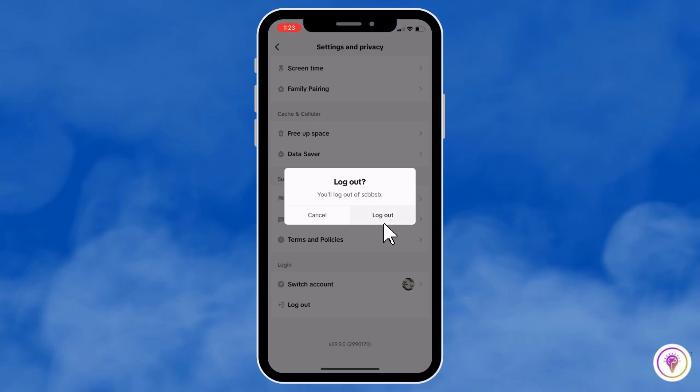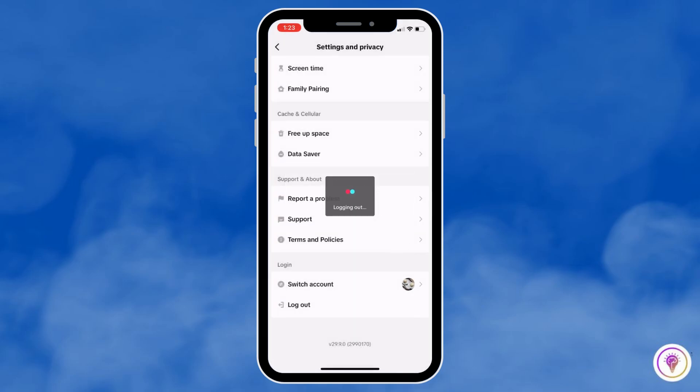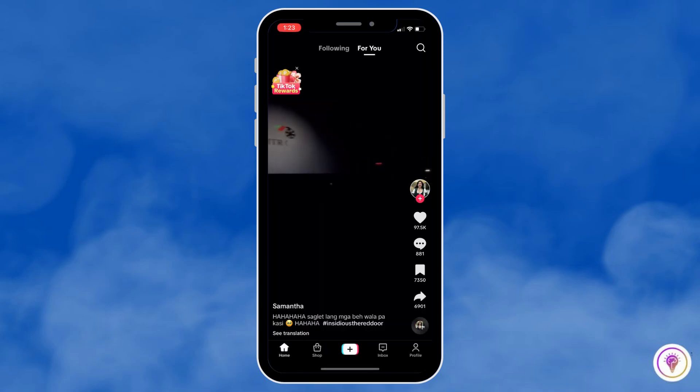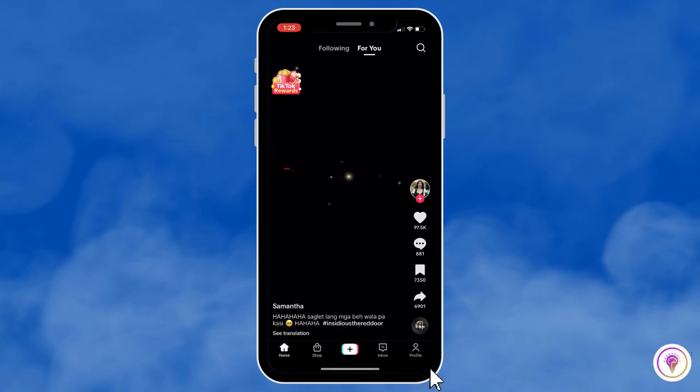Click on Log Out once more and wait for it to load. Now, to log in to another TikTok account, go to the bottom right and click on Profile.